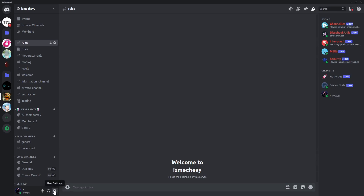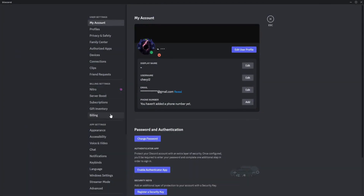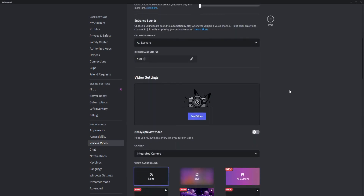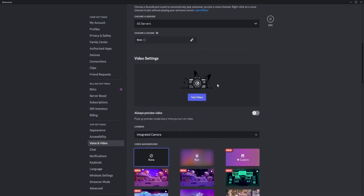Just scroll until you see Voice and Video right here. And once you're here you just need to scroll down and as you can see you can see the Video Settings.